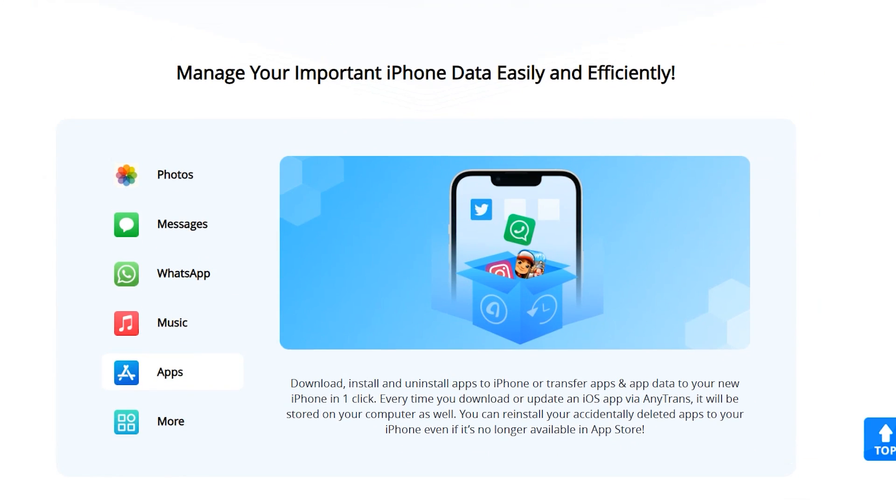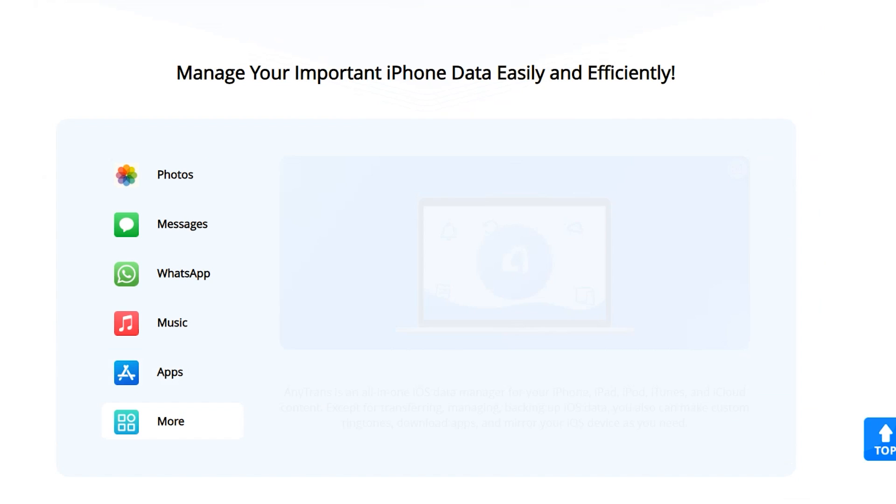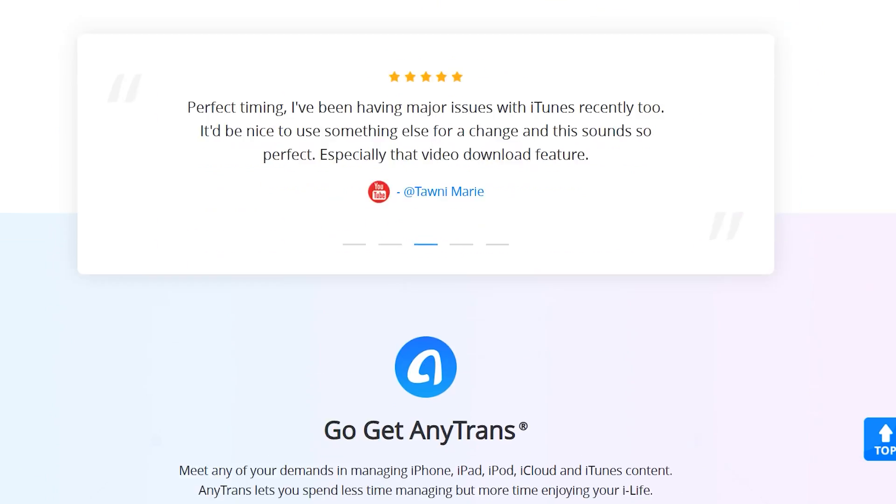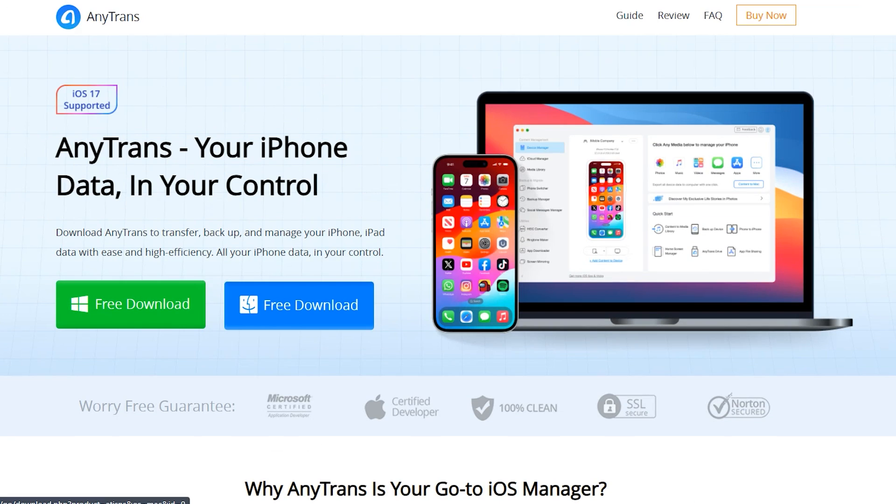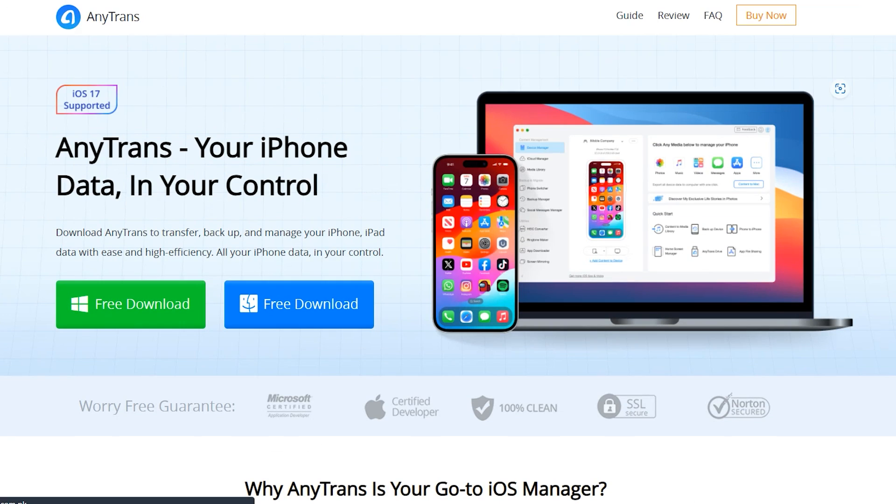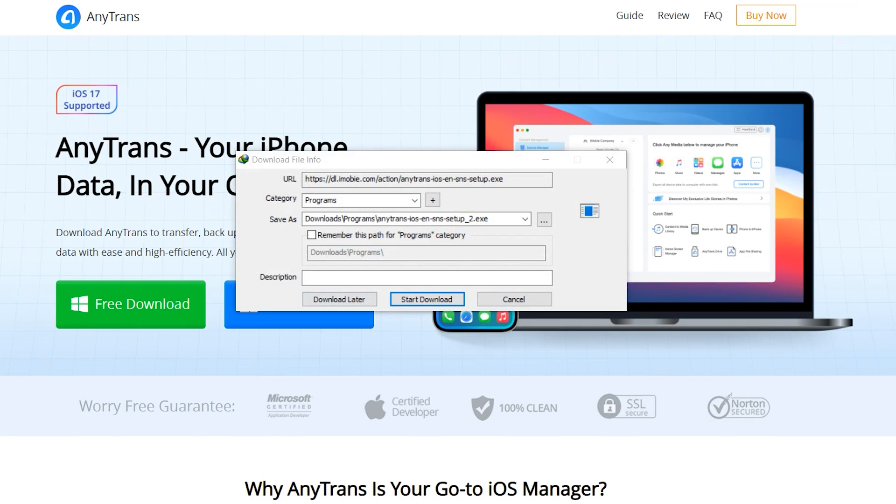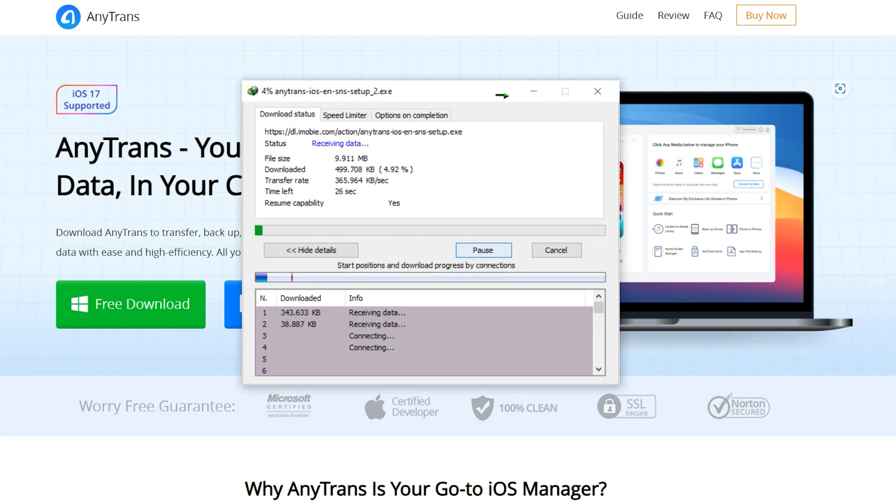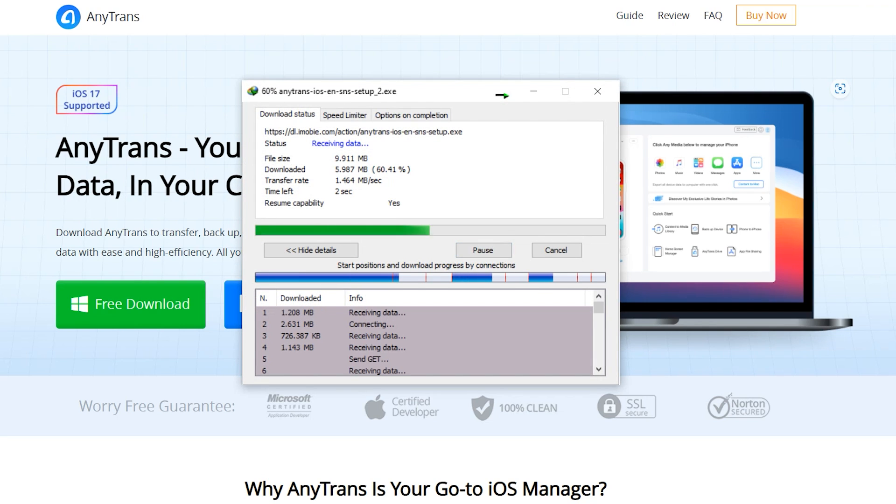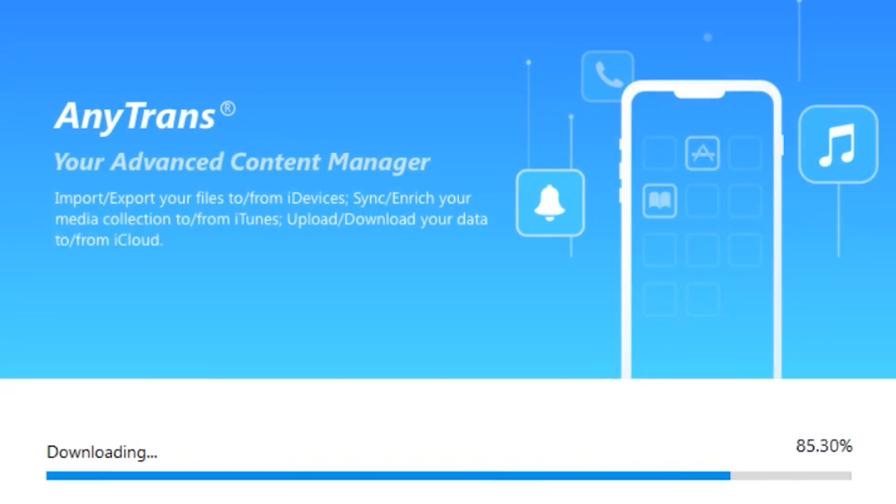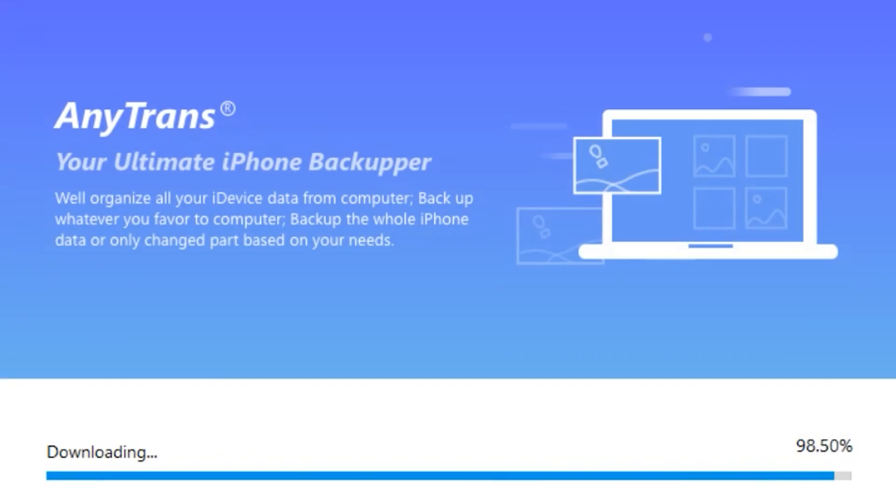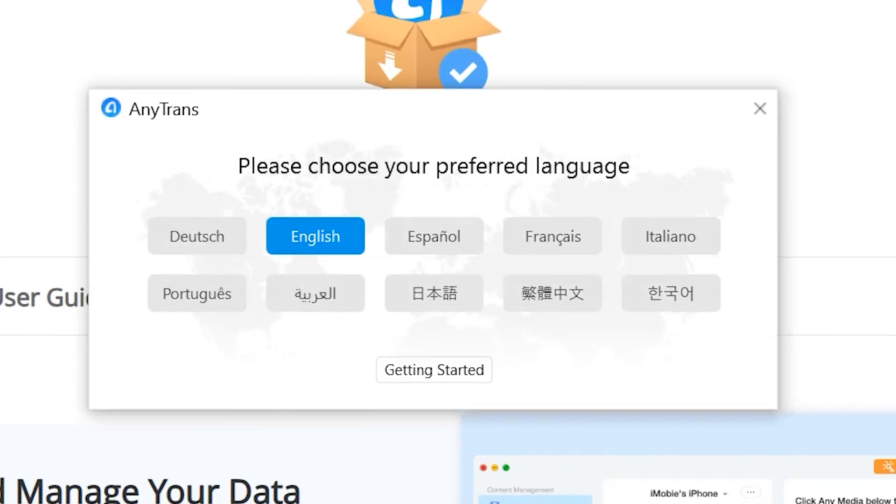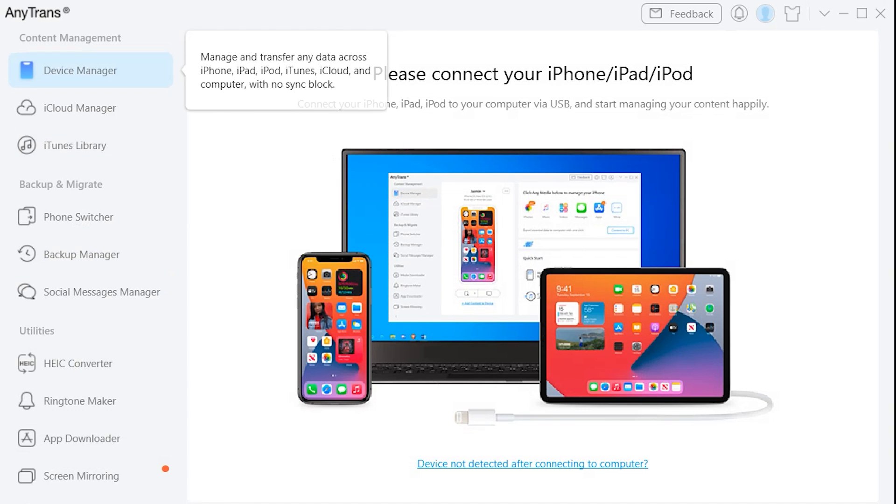So first of all, just simply download the application from the official site. You can download the Mac and desktop version as well. The download link is mentioned below in the description. Once the download is done, simply install the application into your desktop or Mac.